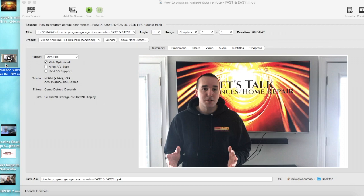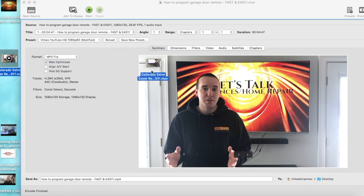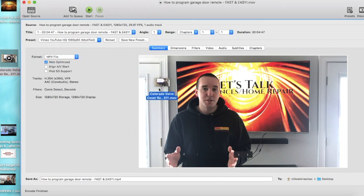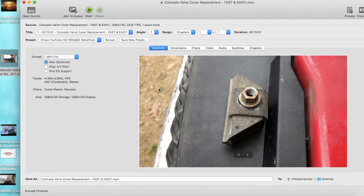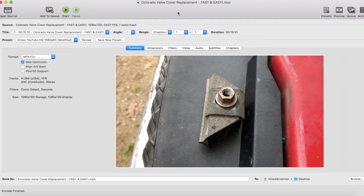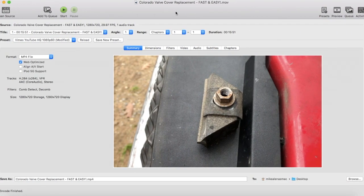All I'm going to do is select it and drag it onto the actual platform or software page. You'll see the update here, and now the video is in the software program and ready to encode.